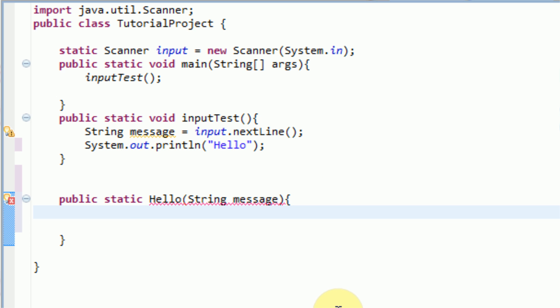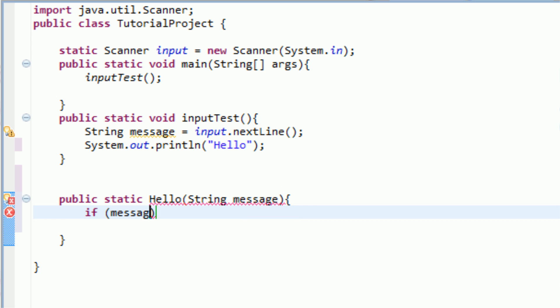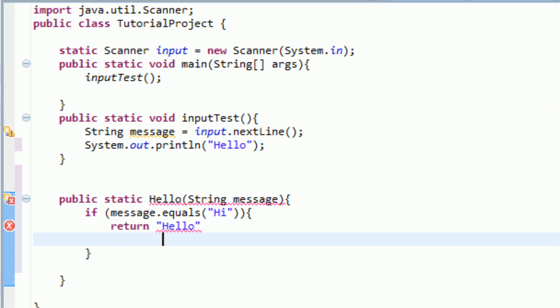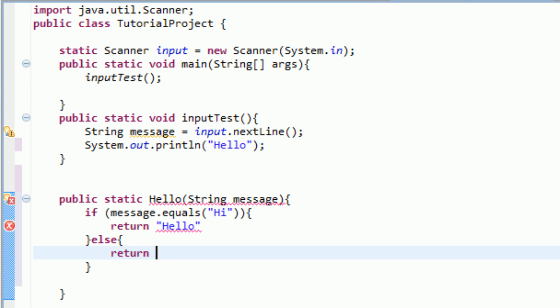So what we want to do is say if, and we're going to see if the message is hi, then we're going to return something. So we can easily access this message parameter by simply typing in message. So if message.equals hi, then we're going to open up curly brackets, and this is what we're going to do if the message is hi. We're going to return hello. However, if the message does not equal hi, we're going to return goodbye. I forgot the semicolons after these return messages.